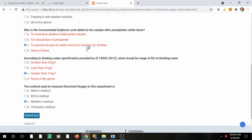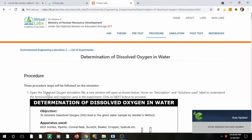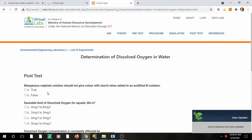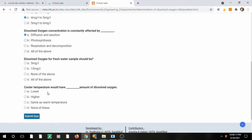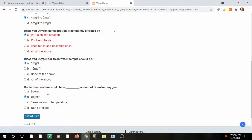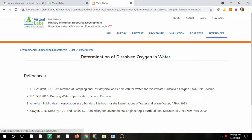After answering, it will tell you which ones are wrong. For example, the question about preventing escape of iodide ions — it will score you accordingly. There is also a post-test once the simulation is done. Similarly, you answer questions like what the dissolved oxygen should be, and it will show your score. You can try and explore these. The last section is references.